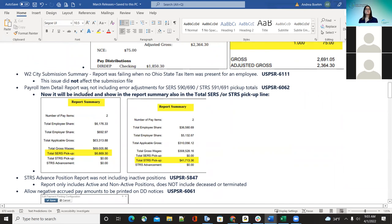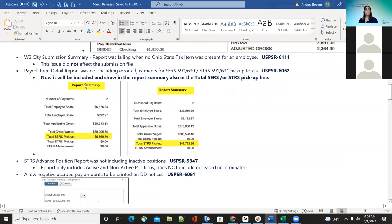Another bug fix was on the W-2 submission. There was a report that when there was no Ohio State tax item, the report was failing for the summary report only. This was not affecting the submission file, it was just affecting the submission summary. So that was corrected. The next bug fix was the payroll item detail report — it was excluding any error adjustments that districts are adding for employees for the SERS 590 and 690, and the SERS 590 and 691. This bug fix will now include those in the report and also in the report summary, so any error adjustments are going to show in the total SERS and total SERS pickup.